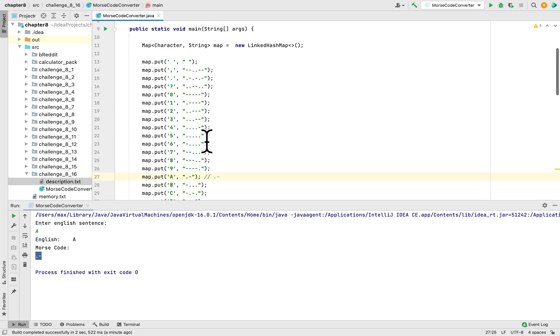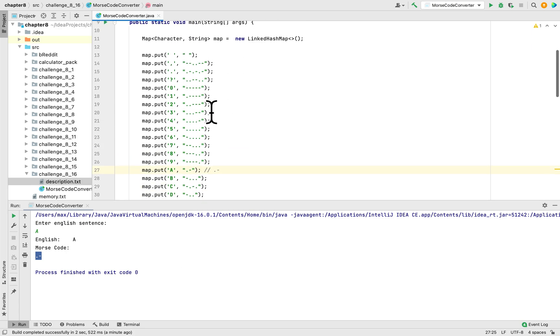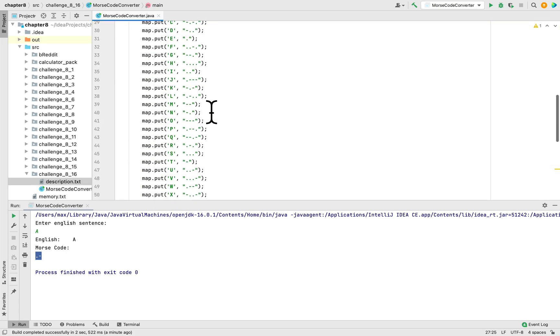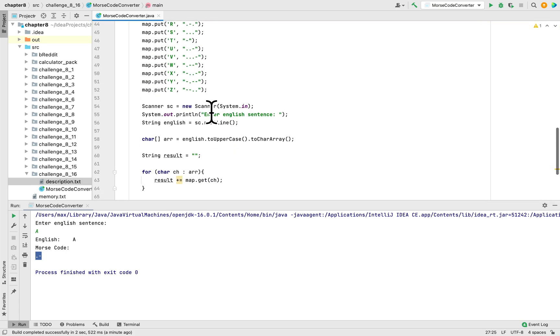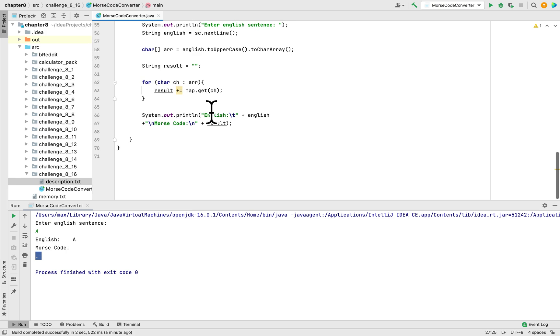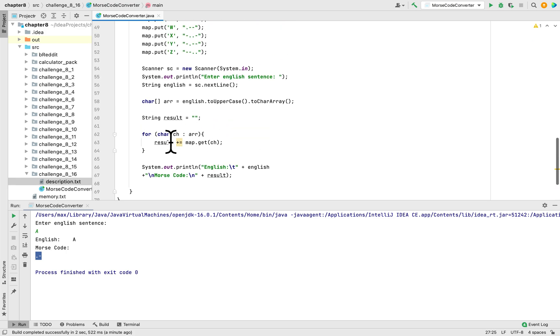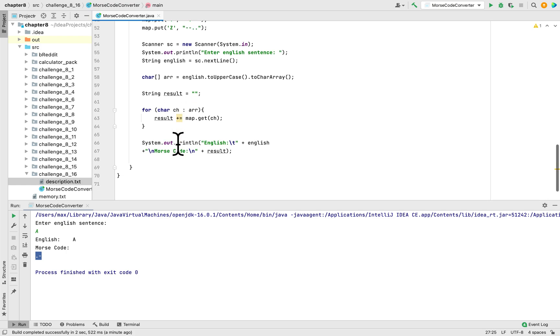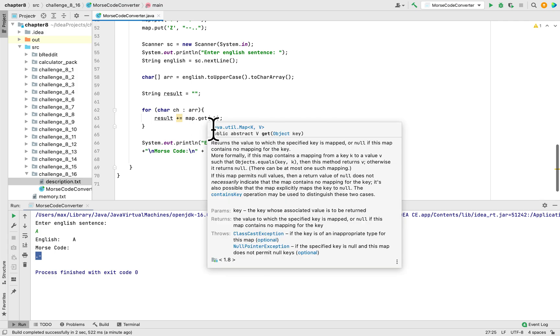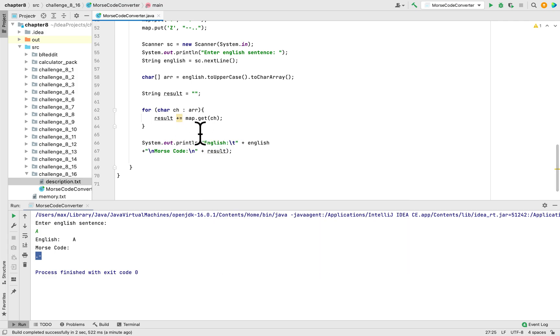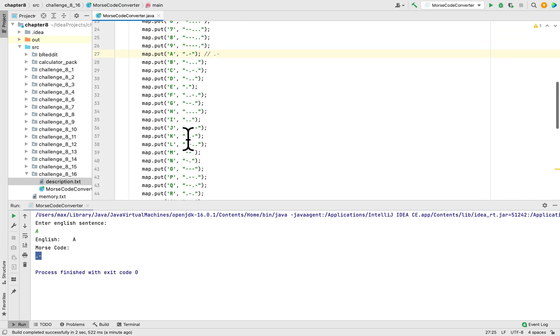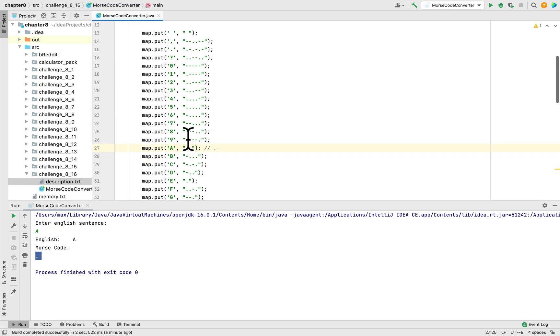Then ask the user to enter whatever string or sentence they want, and then convert it to a character array and then pull the Morse code equivalent and store it in result variable and then print it after the for loop.